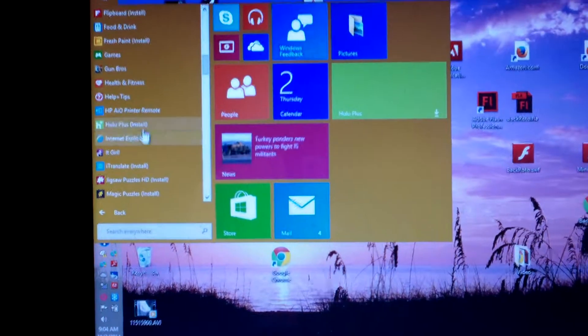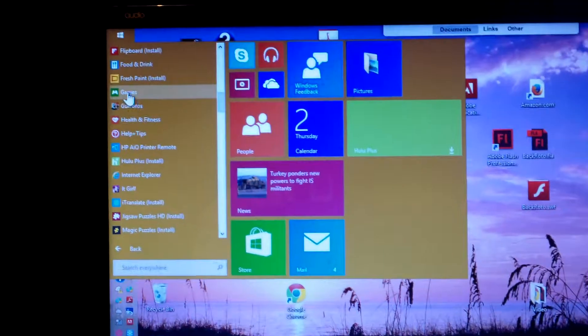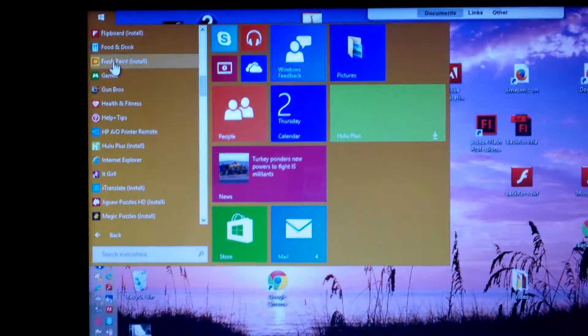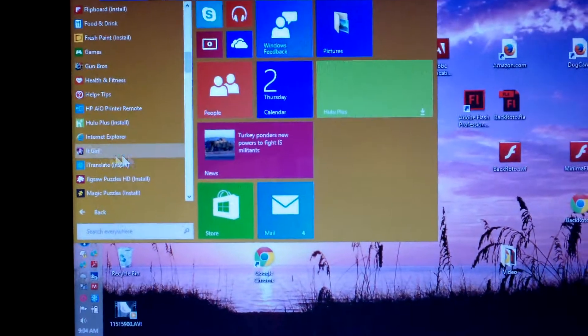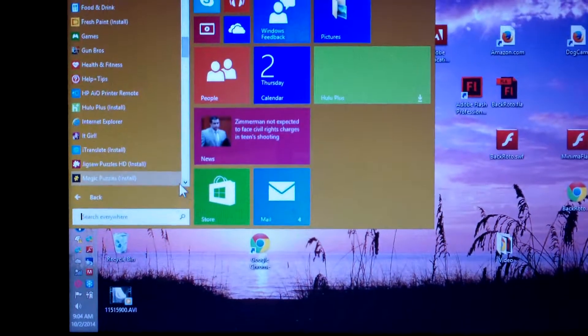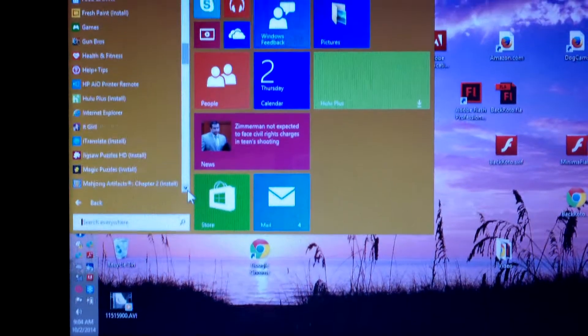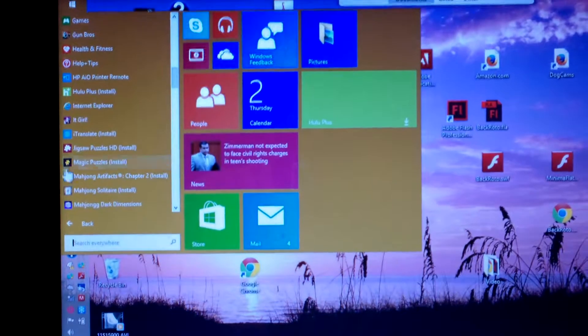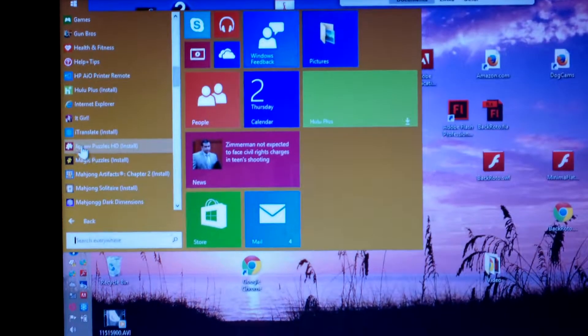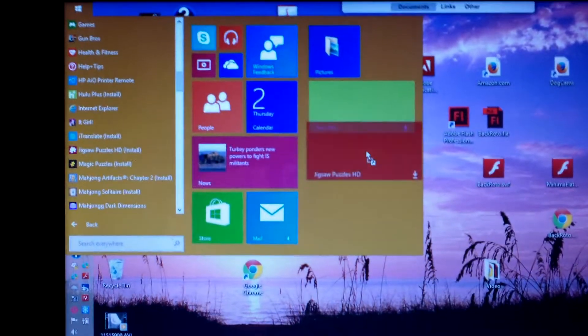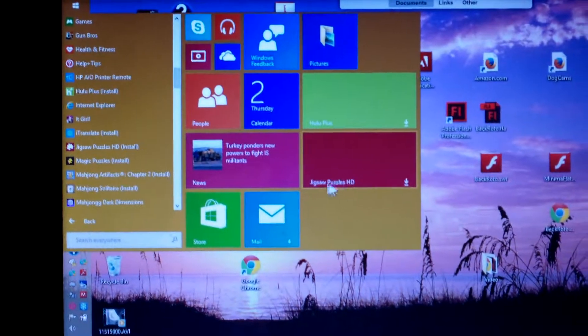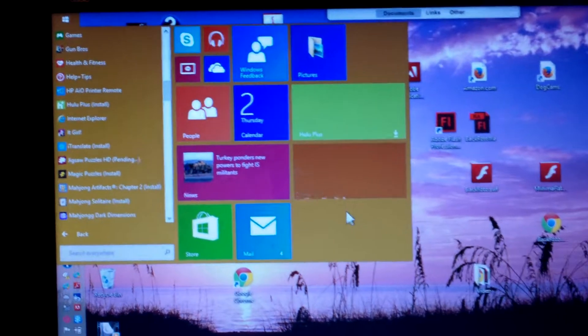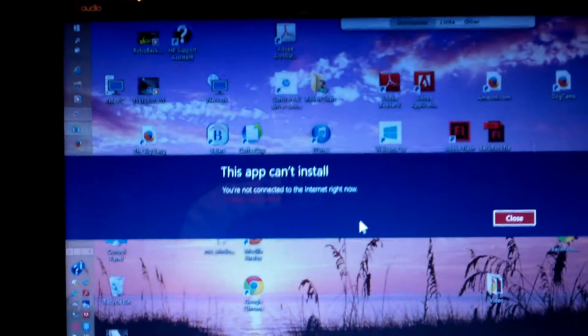Let's see what else I want to get over there. Jigsaw puzzle, jigsaw puzzle HD. We'll put that over there. Let's download that.